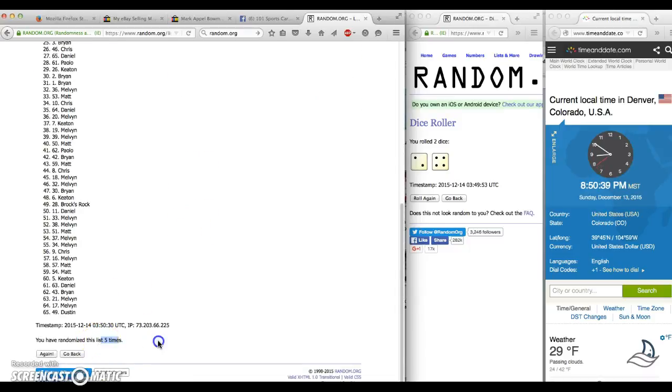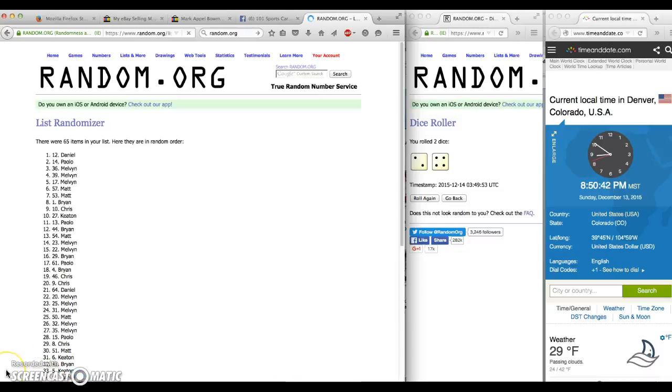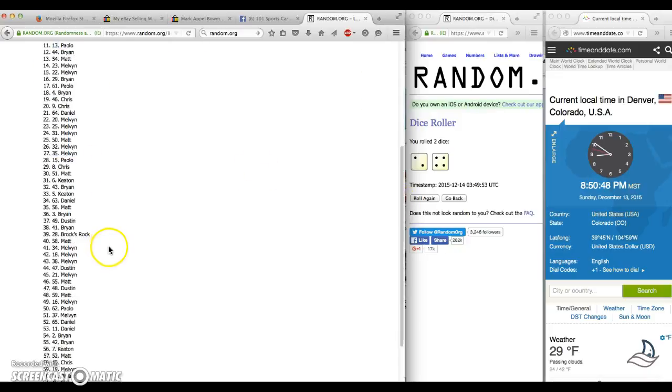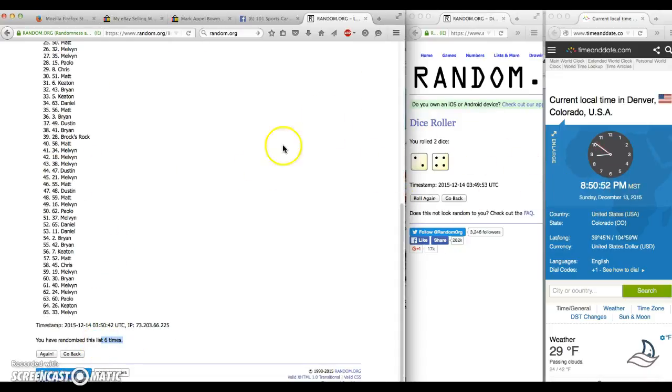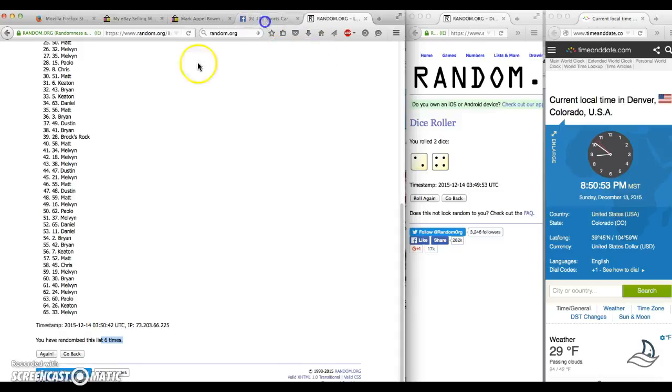And we have gone five times, this is your sixth and final, here we go, good luck. And Daniel in number 12 spot, congratulations Daniel. We've gone six times, six in the dice, 8:50, we are done.